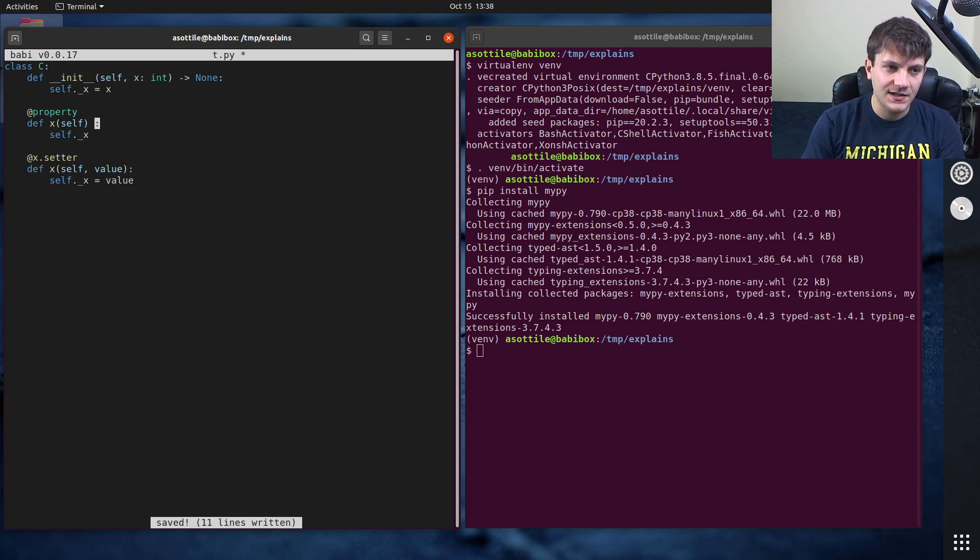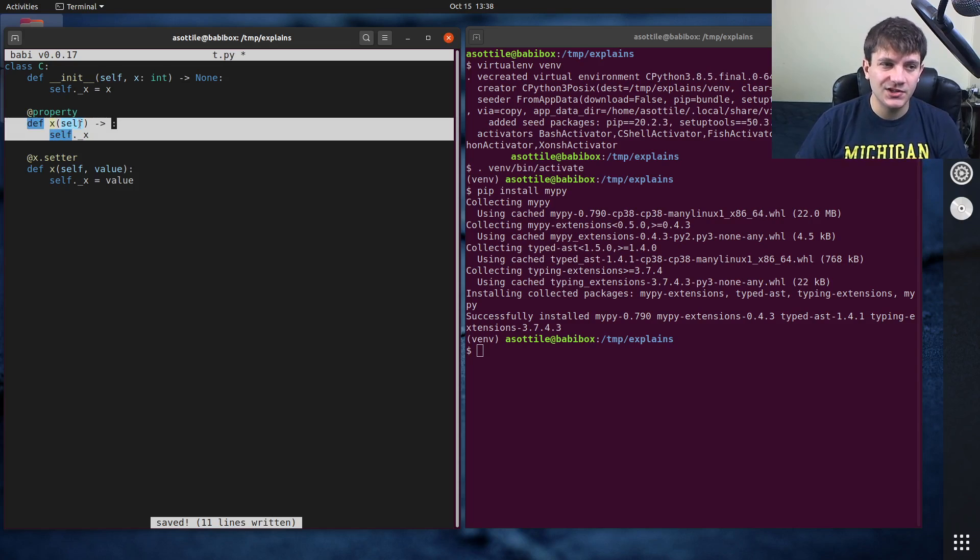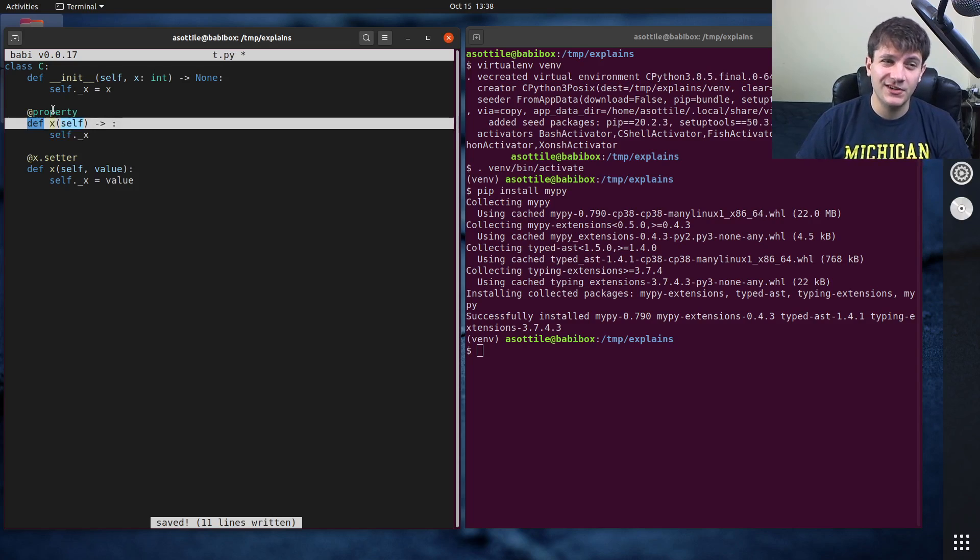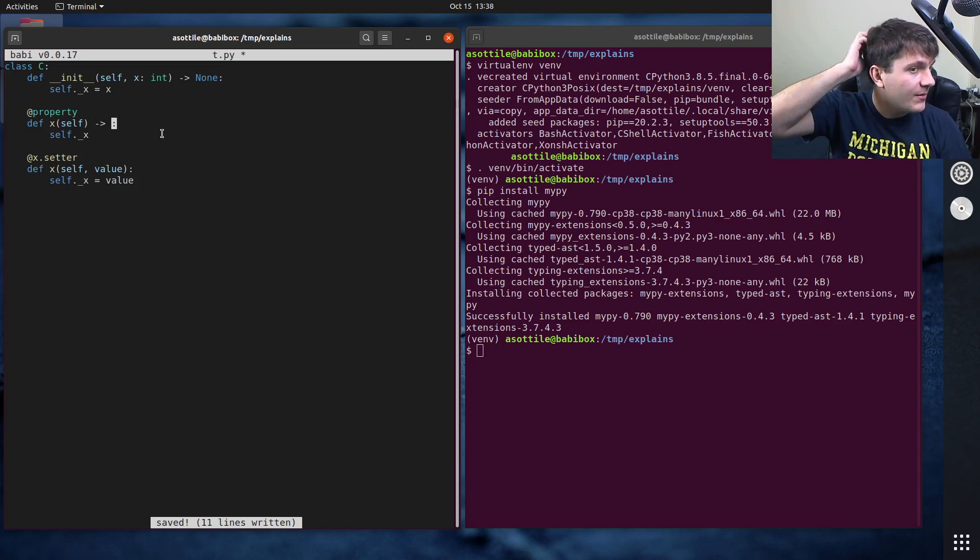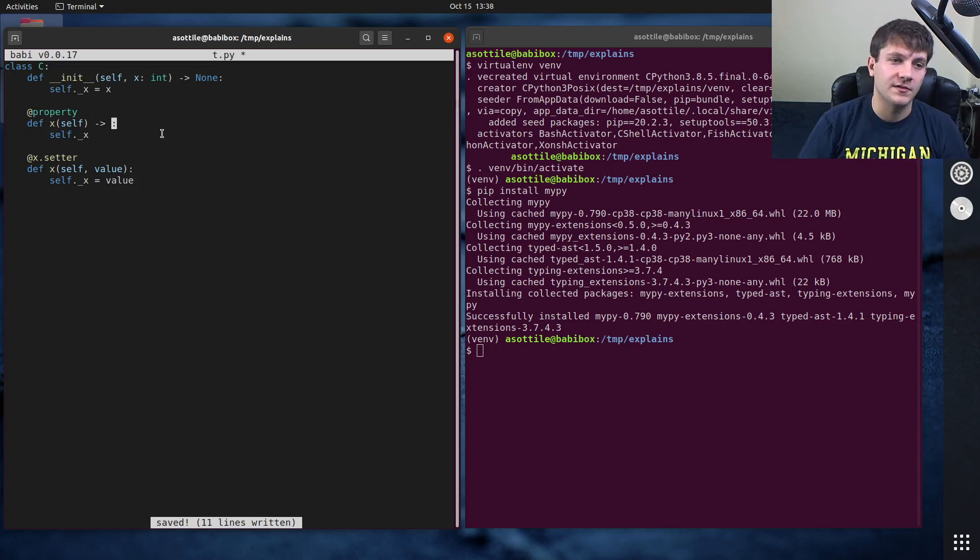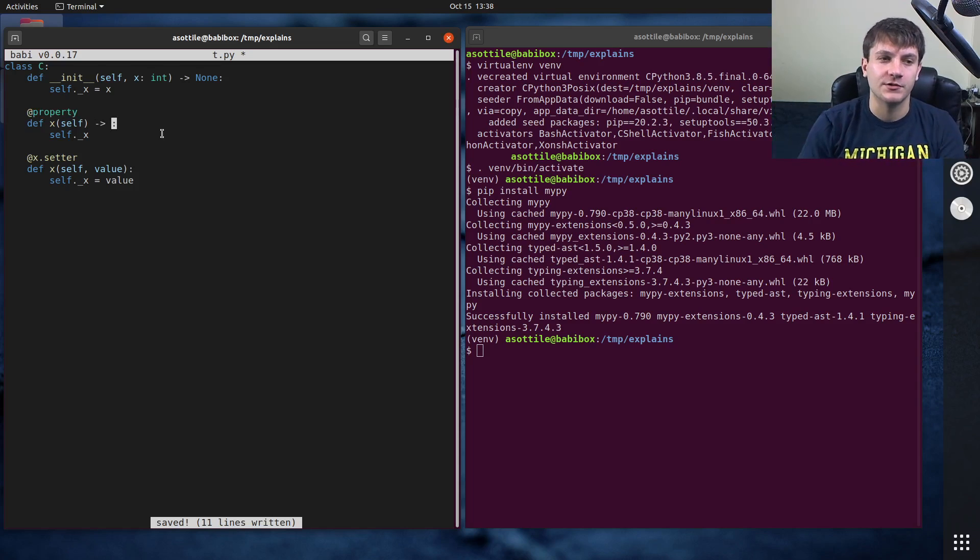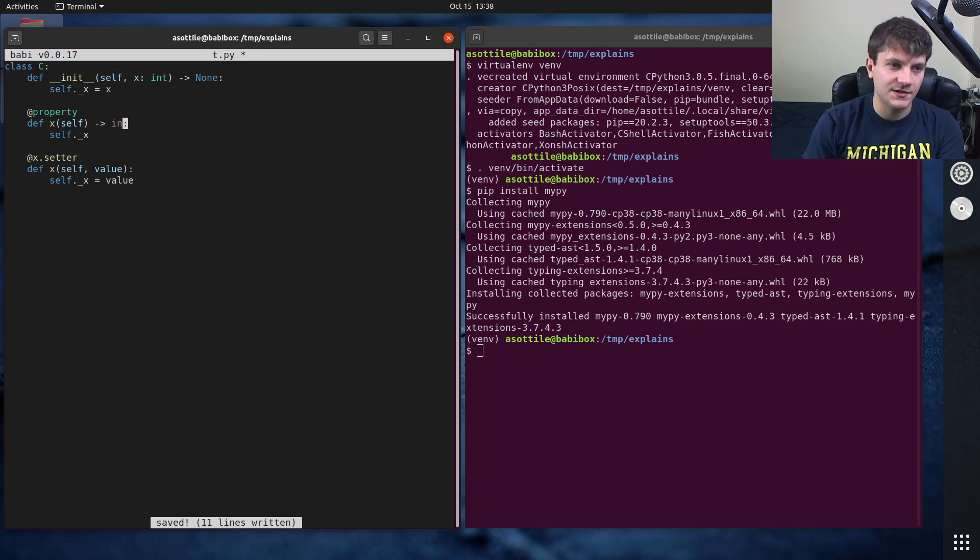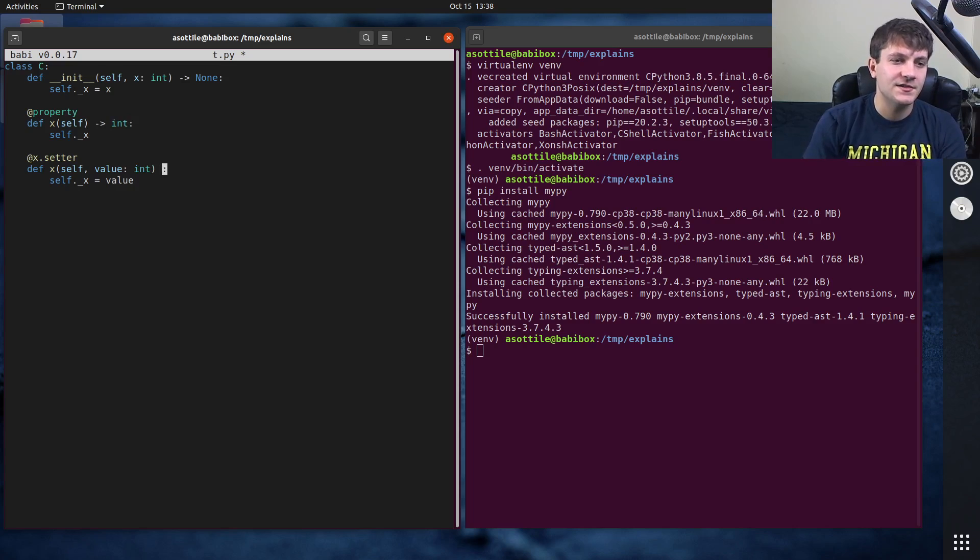But the neat thing here is you just annotate this function and basically ignore that property is there. And MyPy will handle typing the things properly or knowing how property works under the hood. So you can say here that it just returns an integer. You can also say for your setter that the value you're taking in is an integer and it returns none.